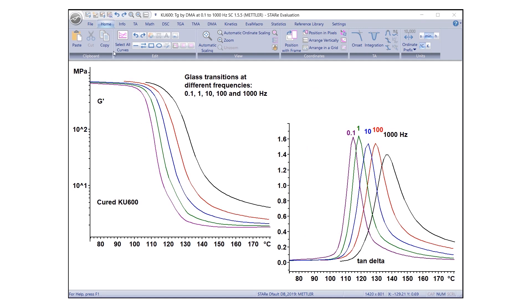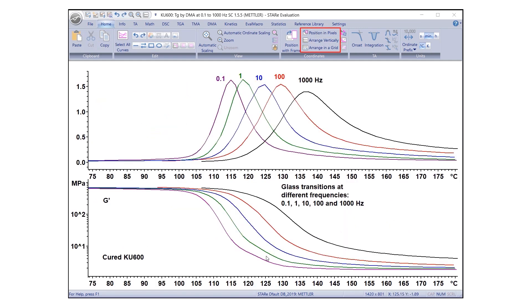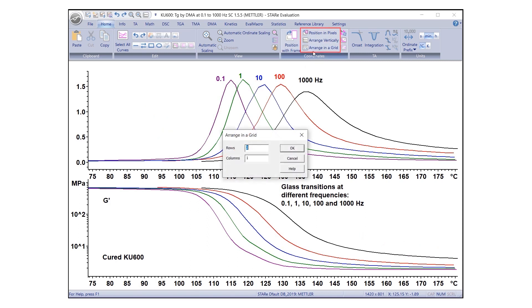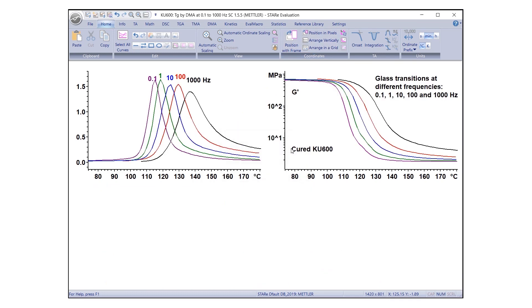To display the curves vertically, click Arrange Vertically. To display in a grid, click Arrange in Grid. A dialog box will appear where you can define the number of rows and columns. After clicking OK, the evaluations will be arranged accordingly.